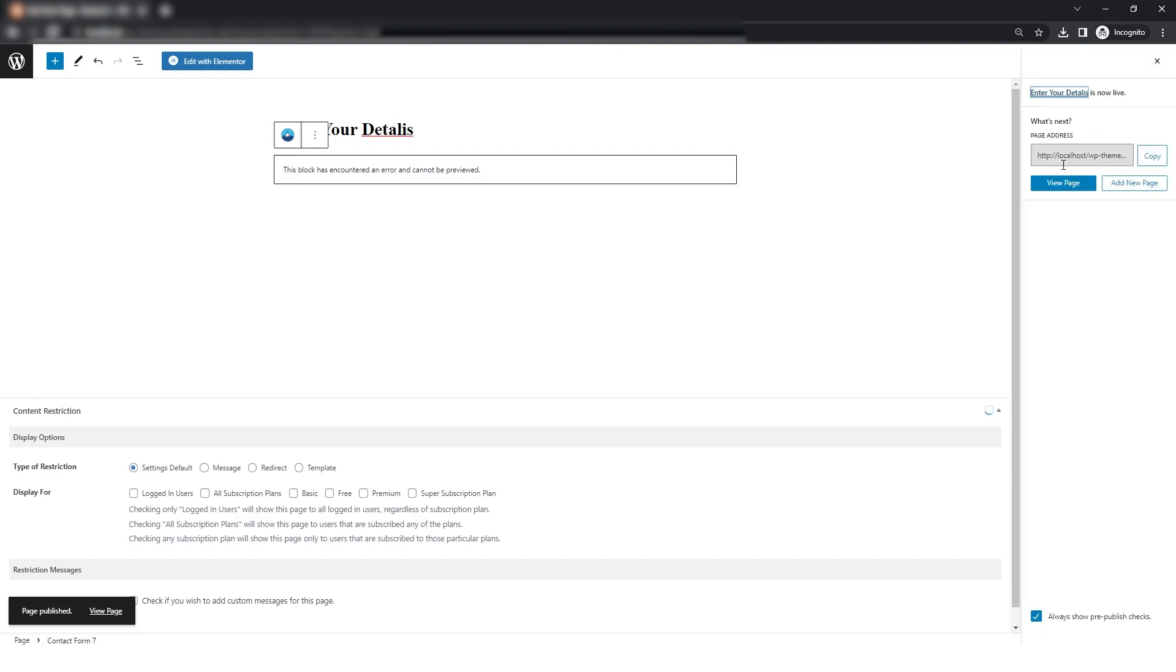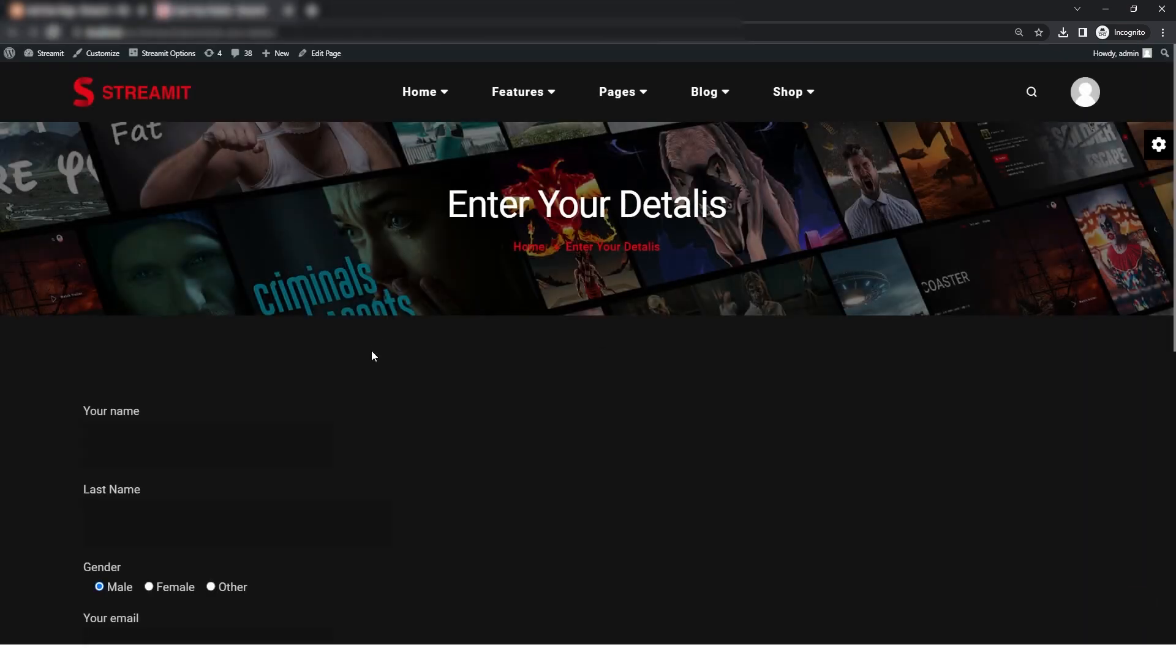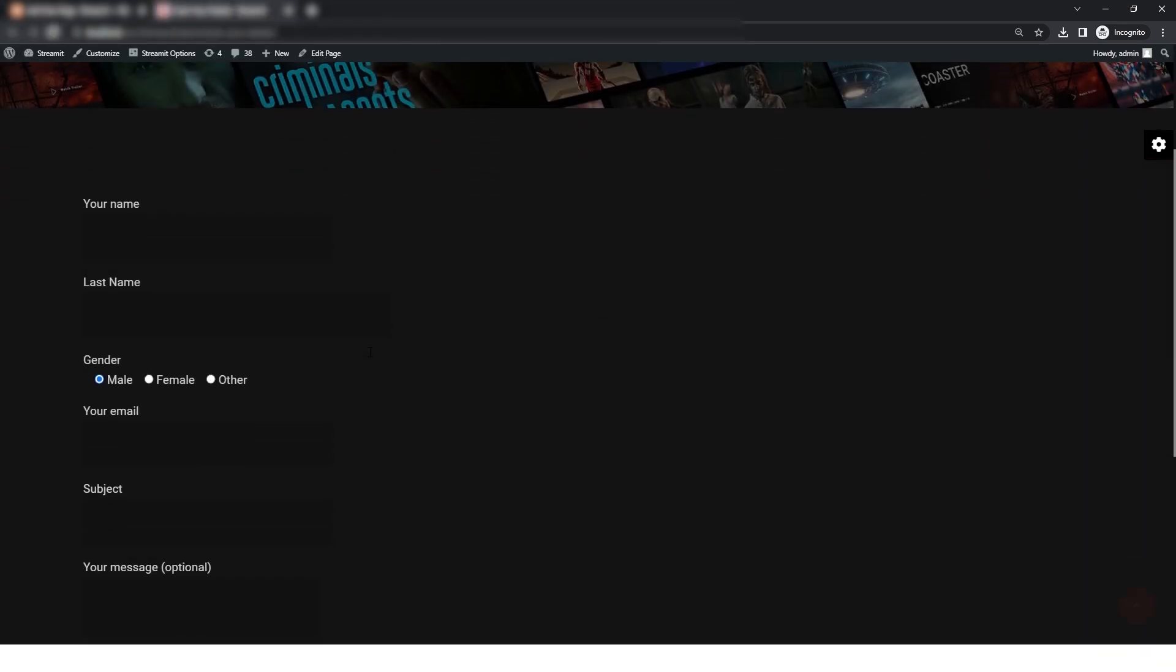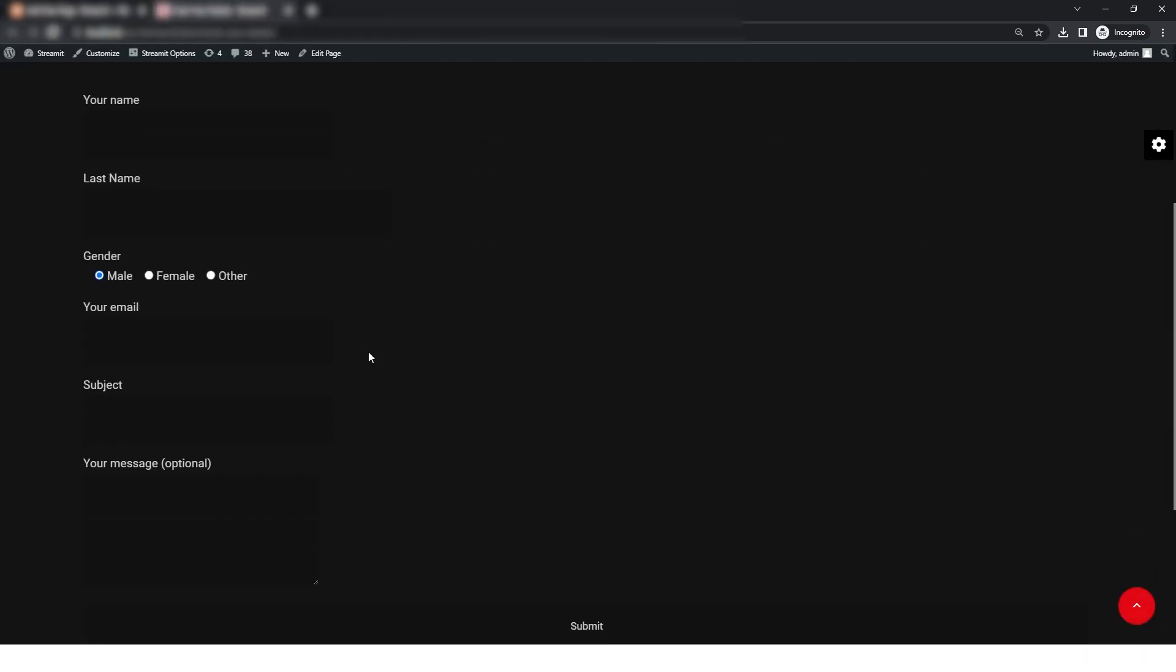Now for viewing your contact form, just simply click on the view page and you will be able to see the preview of the form that you just added.